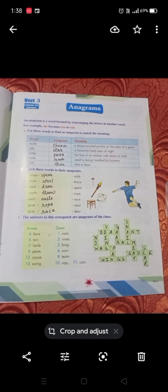'Hint' — slim or lean = 'thin' (T-H-I-N). Exercise B: match these words to their anagrams. Reaps–spear, tools–stool, reed–deer, wolf–throw, snail–nails, pore–rope, acre–race.